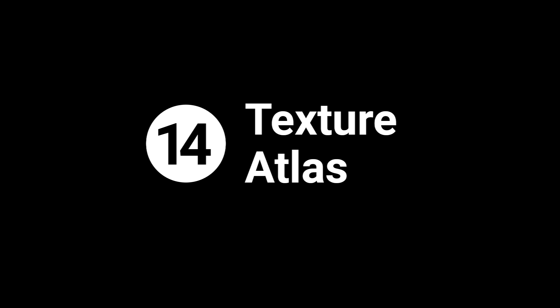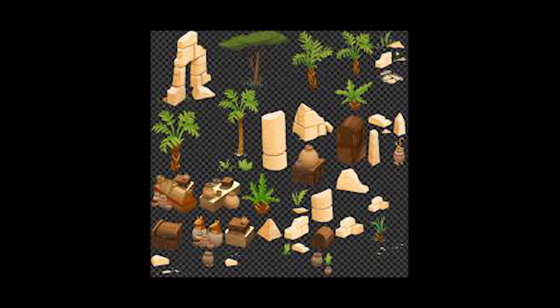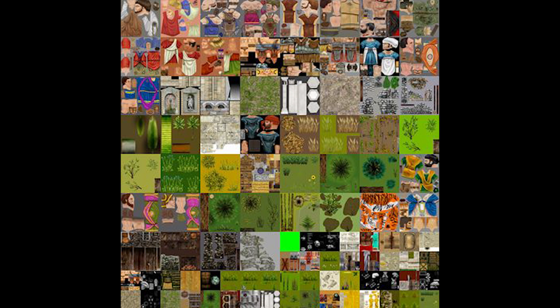Oh, I almost forgot one more. If your game has lots of textures, then use this technique called texture atlasing. It basically allows you to get a bunch of different textures and sprites and put them into a single large texture. It reduces the number of draw calls and it makes the game more optimized. I included a video in the description that teaches you how to do that as well.